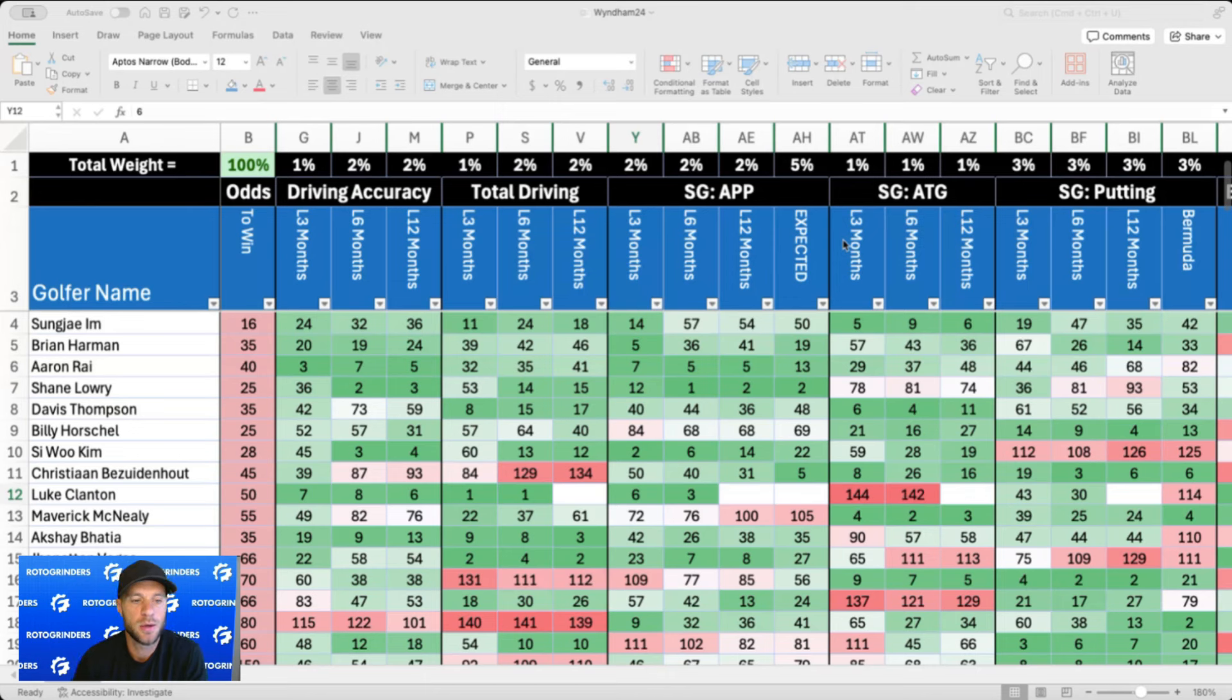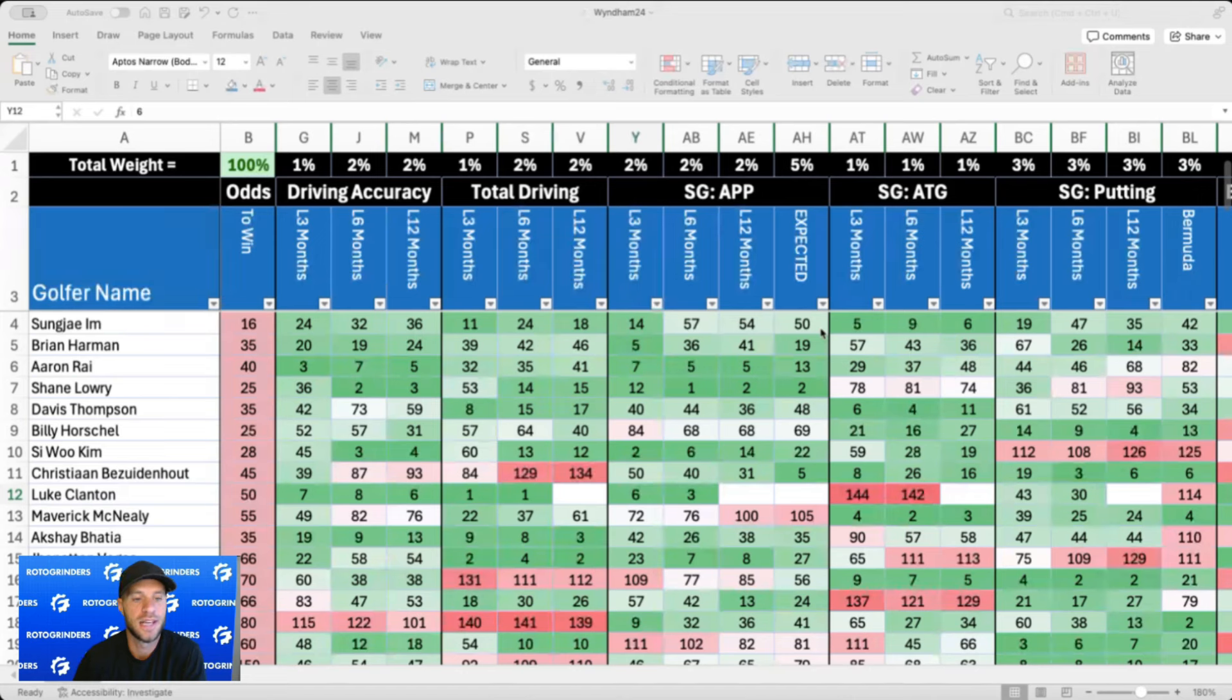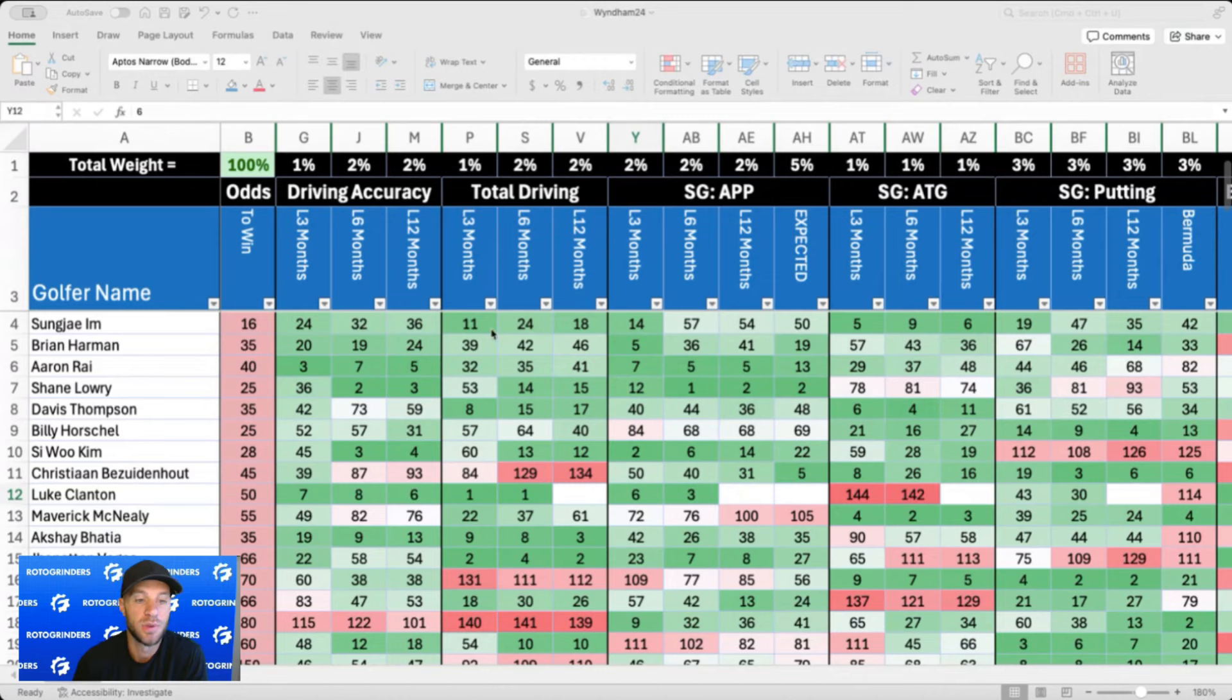I think Scheffler was six back with seven to play, something crazy like that. Rahm kind of fell apart there and Scheffler just went bonkers. That reminded me of prime Tiger, everything was clicking. The first three days he couldn't make a lot of putts, then he made pretty much everything on the back nine.